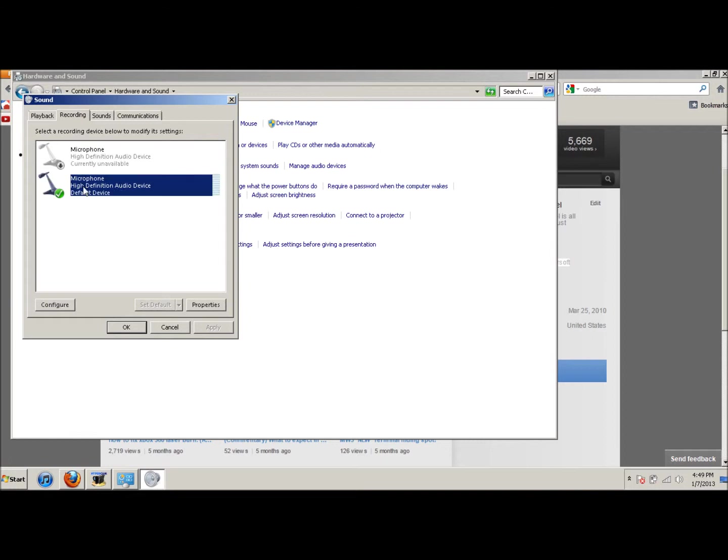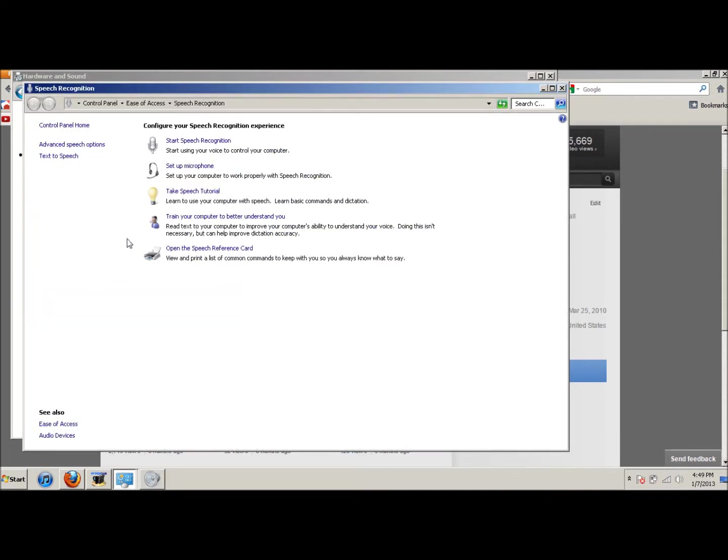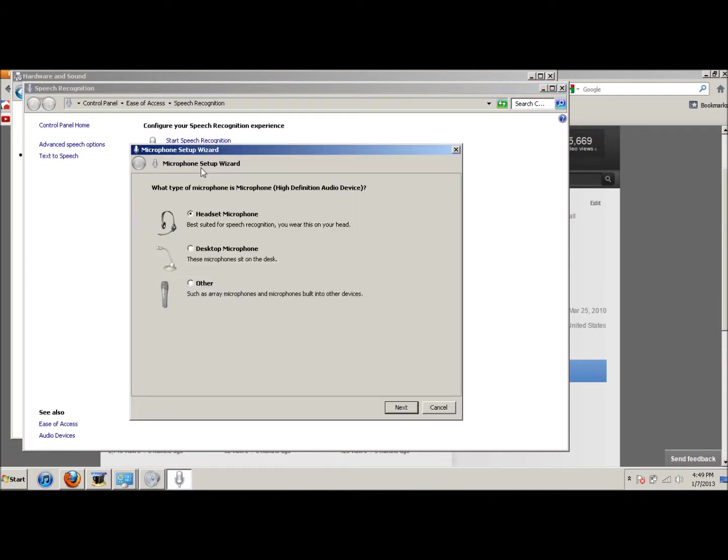And then once you do that, go to Configure and go to Set Up Microphone. Let it load. And the next thing you're going to do is go to Headset Microphone and click that and click Next.